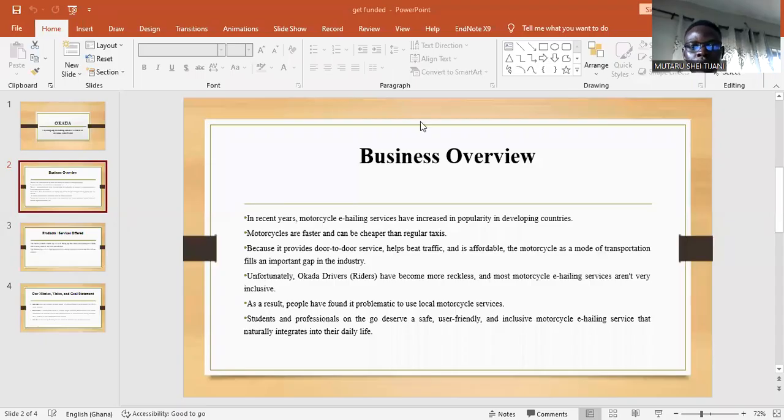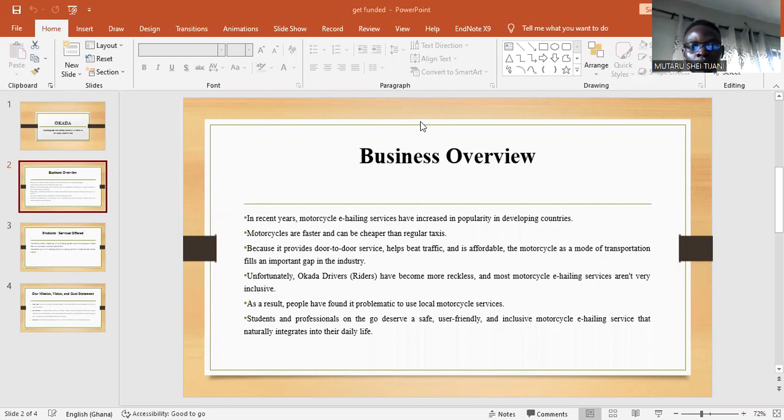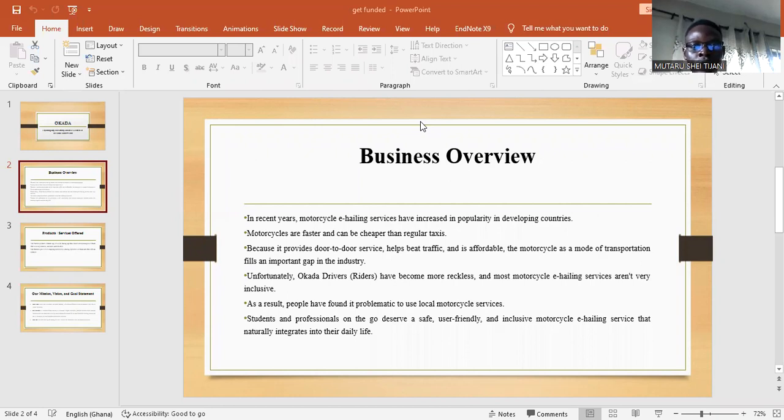Good afternoon. My name is Shih Tijani. I am the CEO and founder of UpTech Ghana. Today's short video is to introduce our company and why our company needs to be founded.